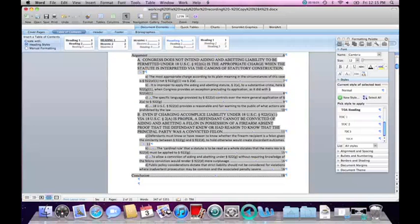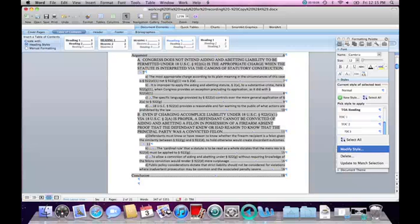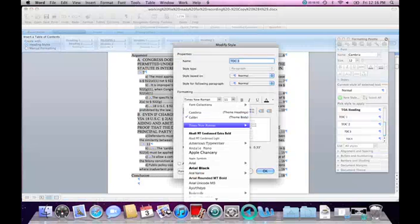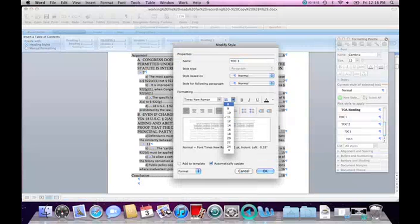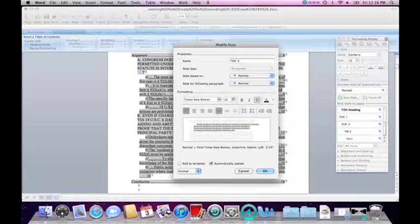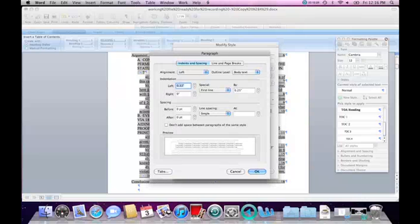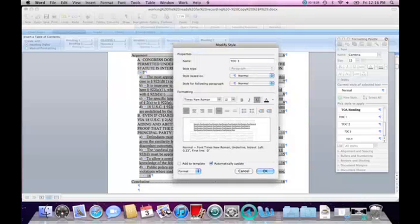The last is Table of Contents Level 3. I will modify the style there — again, Times New Roman, size 12 — and this time I can have it underlined or not underlined. Again, I have to play with the paragraph settings a little bit. That puts it a little more in line.